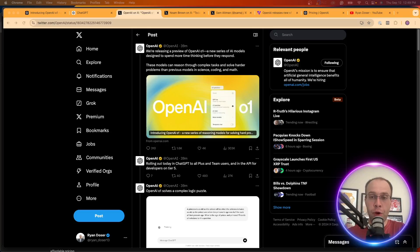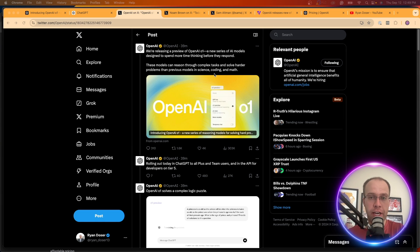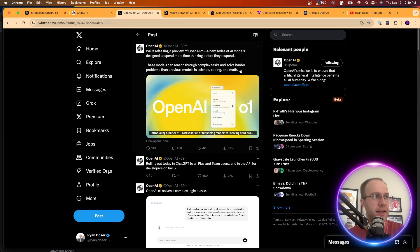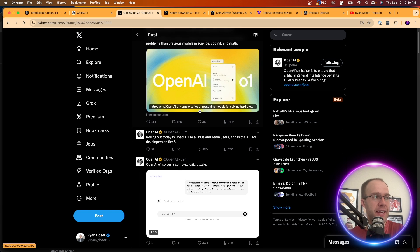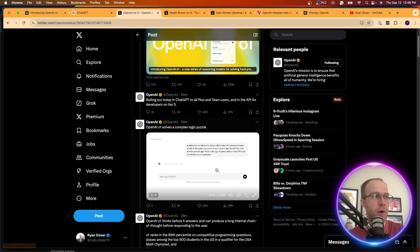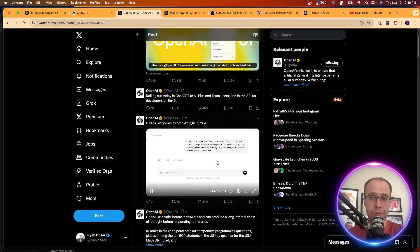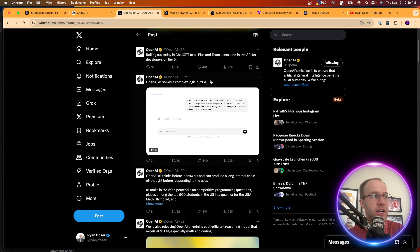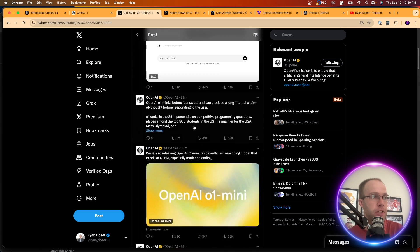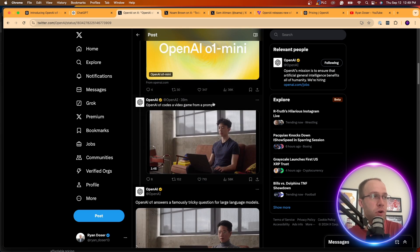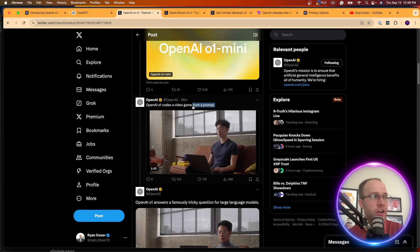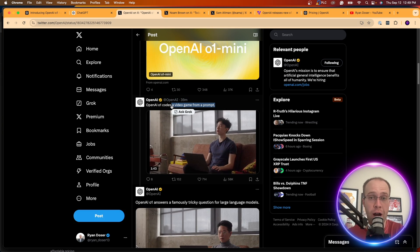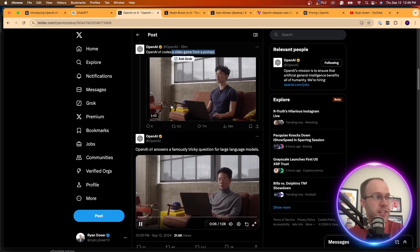If you hop over to X or Twitter and look at OpenAI's X account here, they have a post here about the release of the new model. But then in this same thread, they include a lot of videos. And I would suggest watching some of these videos. A logic puzzle. They have one about coding, coding a video game from a single prompt. That's pretty crazy.